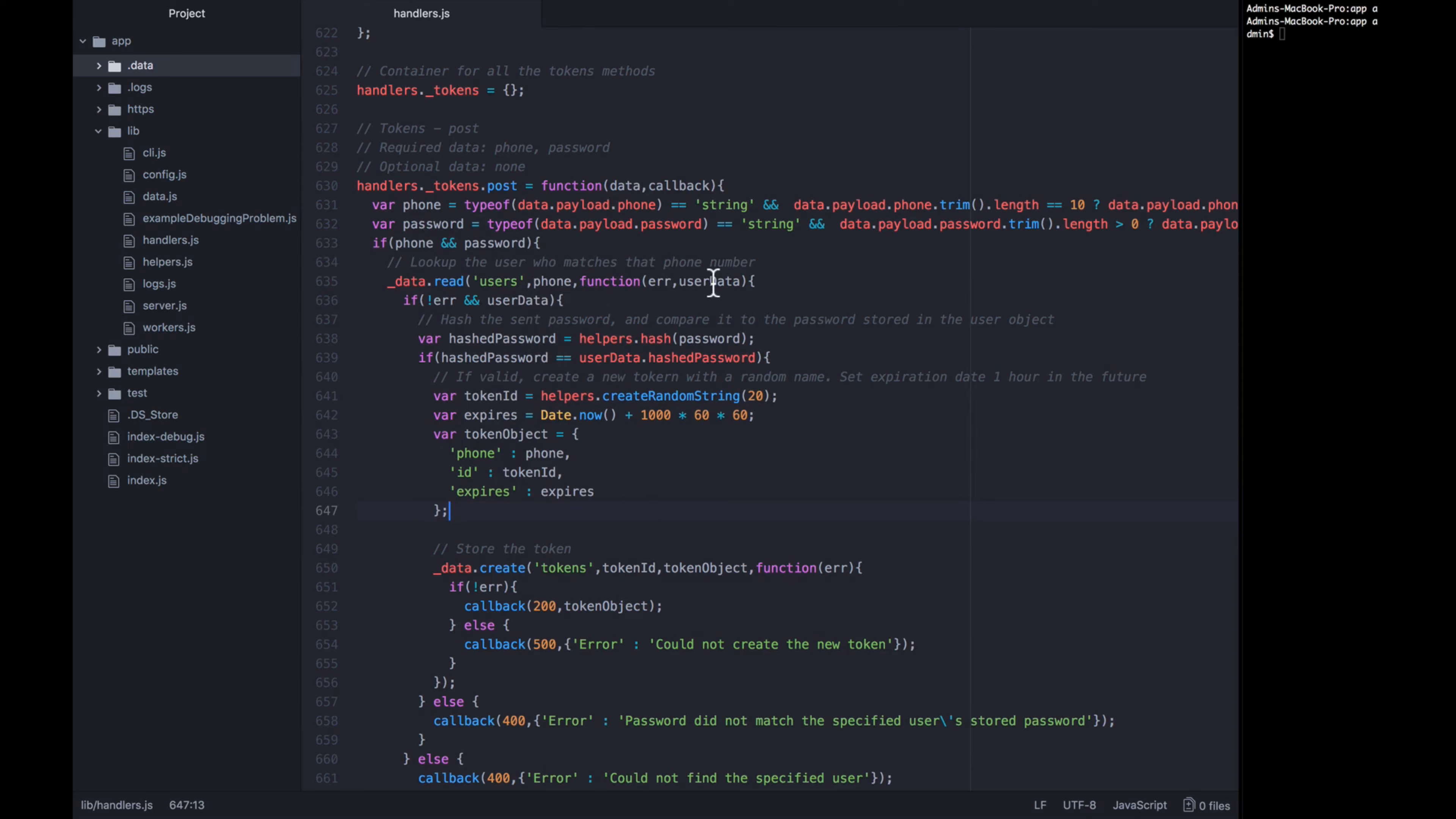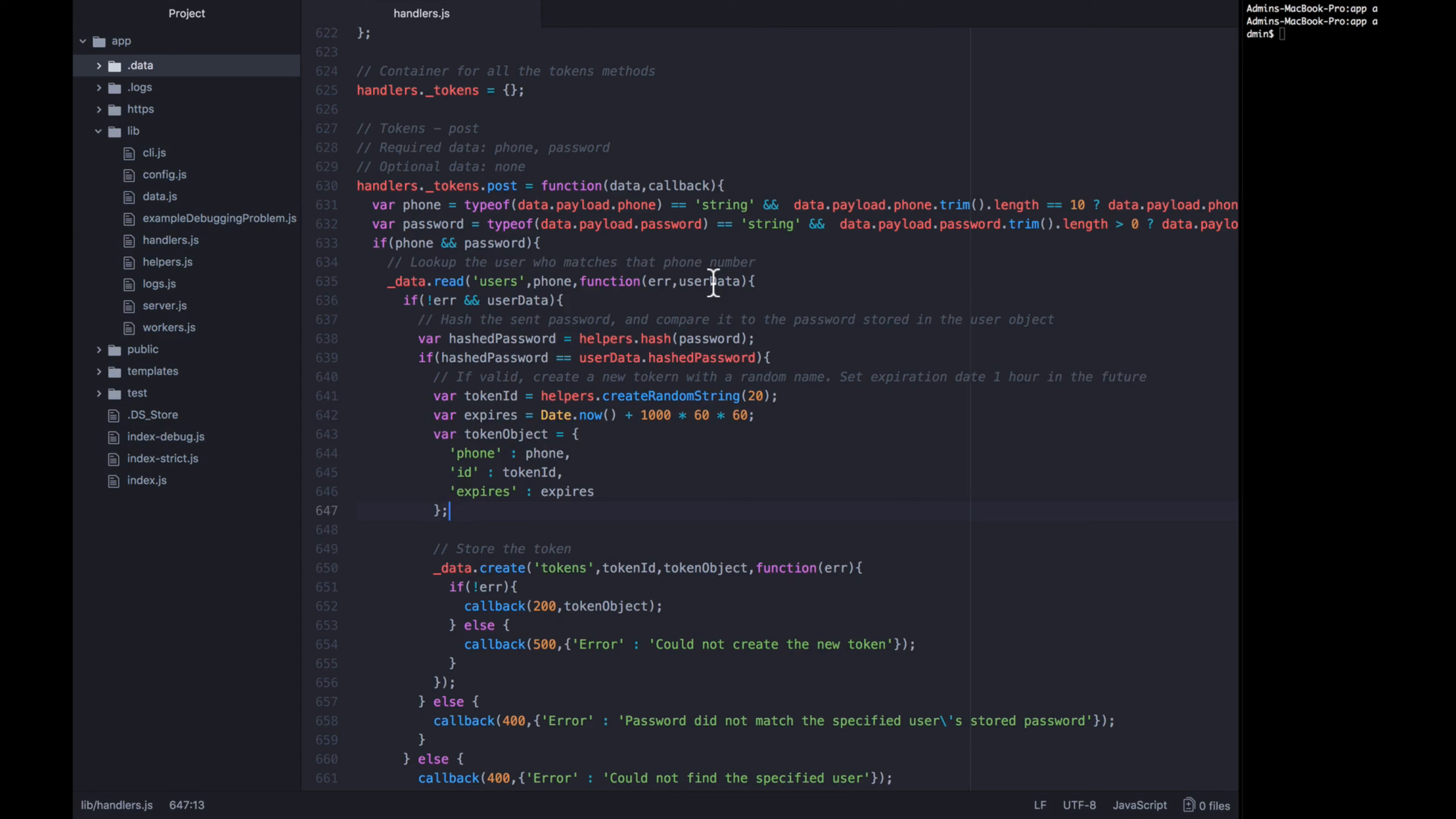What that's going to look like is we're going to create things called performance marks. And you can think of performance marks as points in time or points in code execution that have a specific label on them. We are going to then, after we put in all of our labels, do performance measuring. And performance measuring allows you to measure the code execution between different marks that you have set up earlier. Lastly, we're going to log out the results of all those measurements.